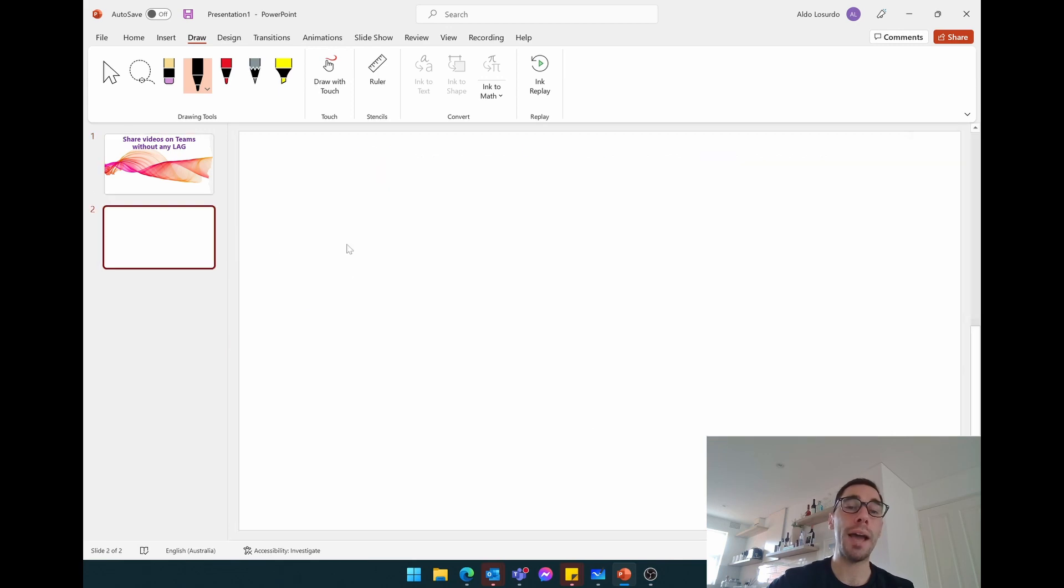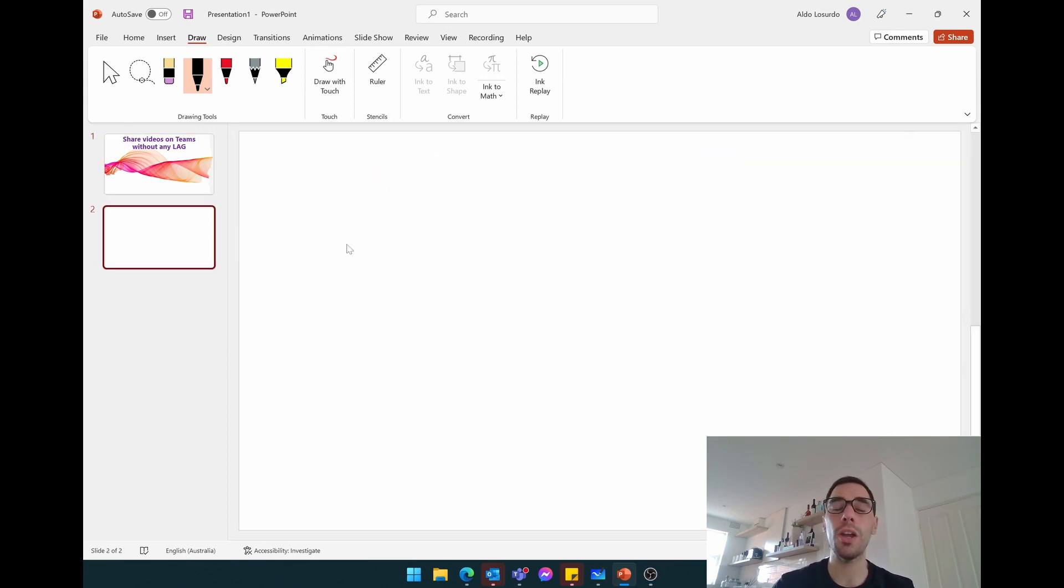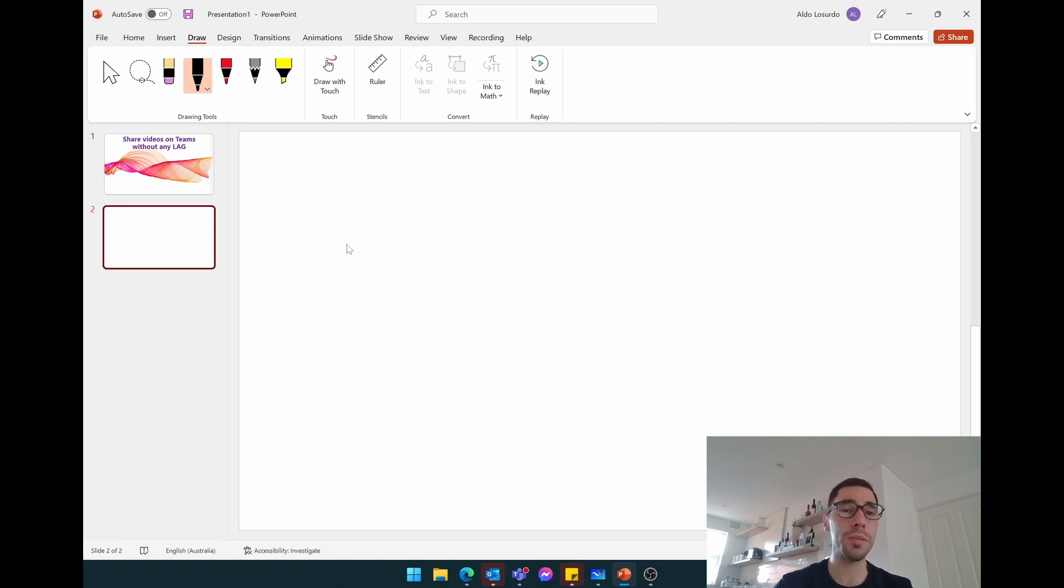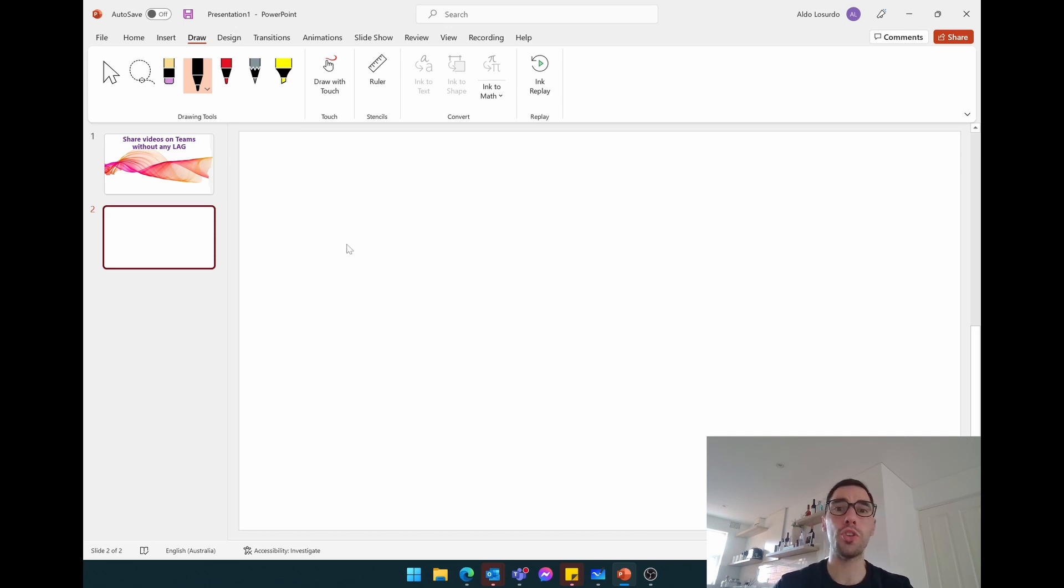What we're going to use is PowerPoint, but instead of uploading a video from our desktop onto PowerPoint, we're going to use one that's already saved online. So when it comes to PowerPoint, you can either import a video from Vimeo, YouTube, or Microsoft Stream.